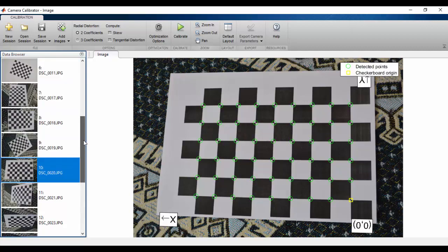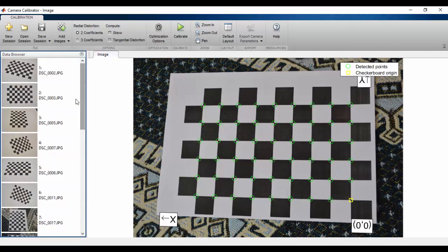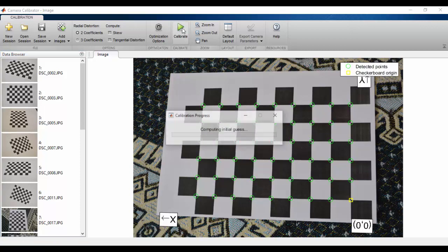This part is important, you must take different angles. And now, we click the Calibrate button, MATLAB is computing parameters.